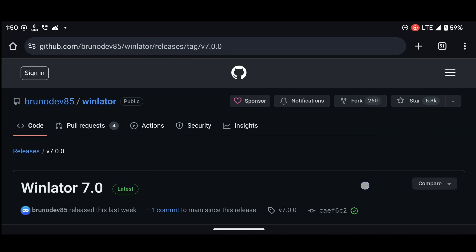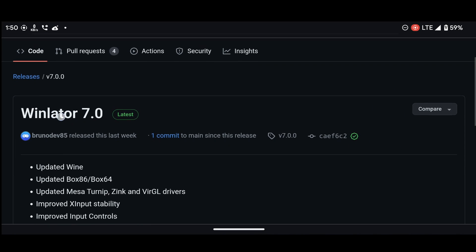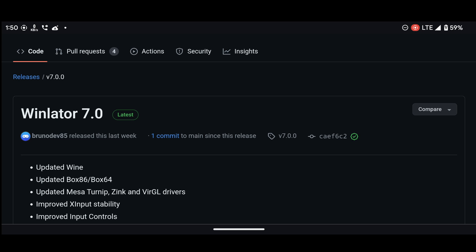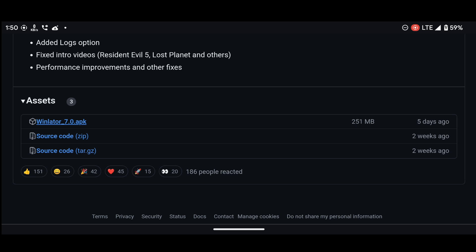First things first, let's head over to the Winlater GitHub page and download the latest version of the emulator. Make sure to get the newest one to enjoy all the updates and features.